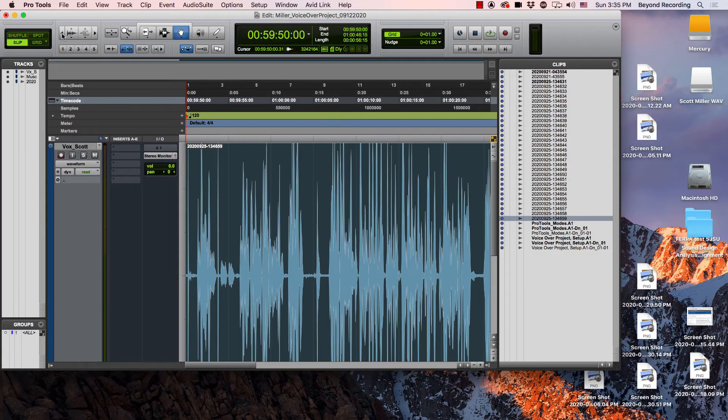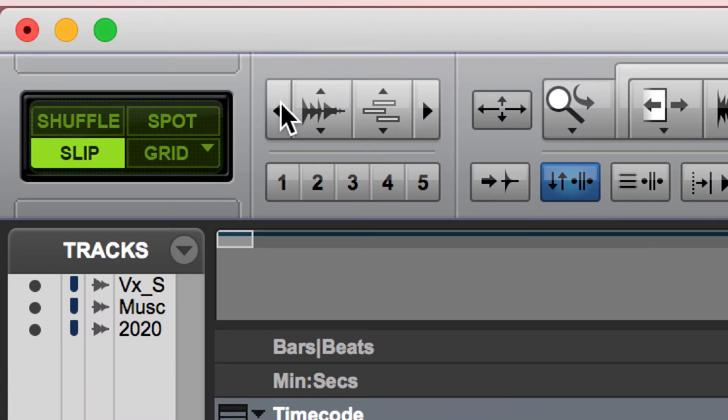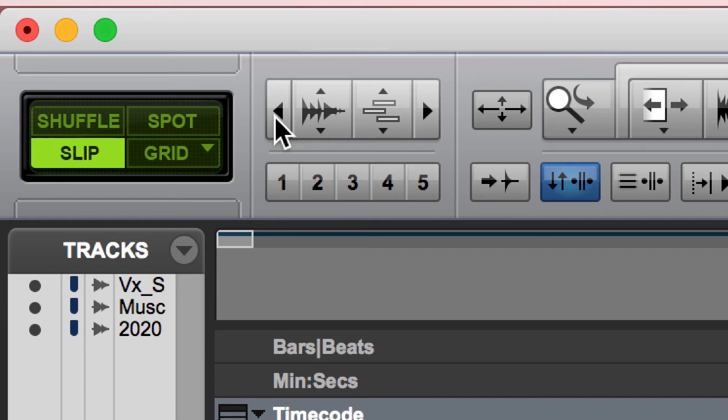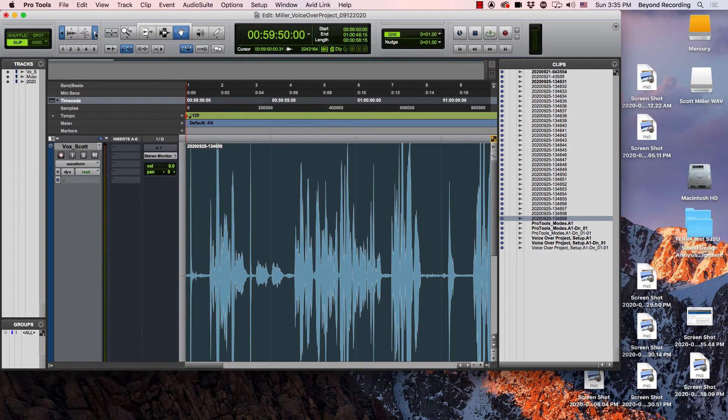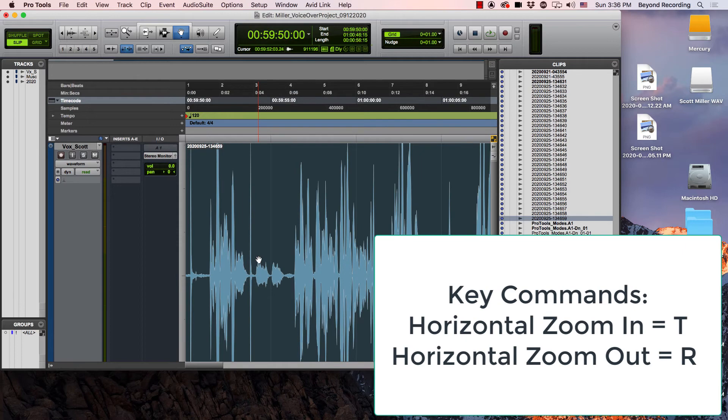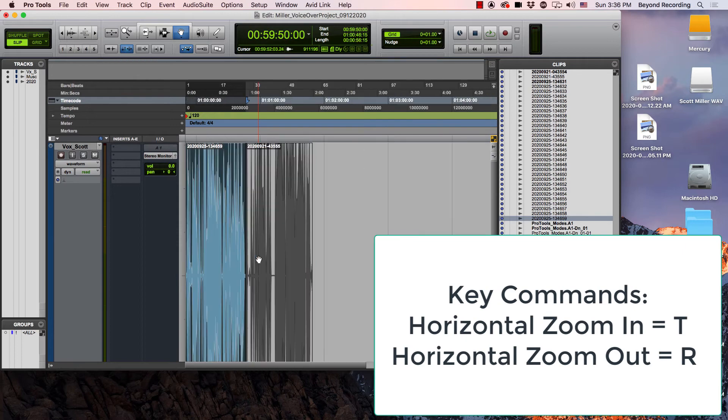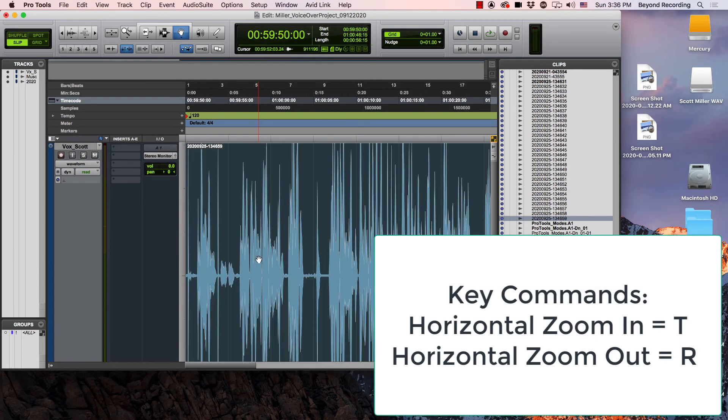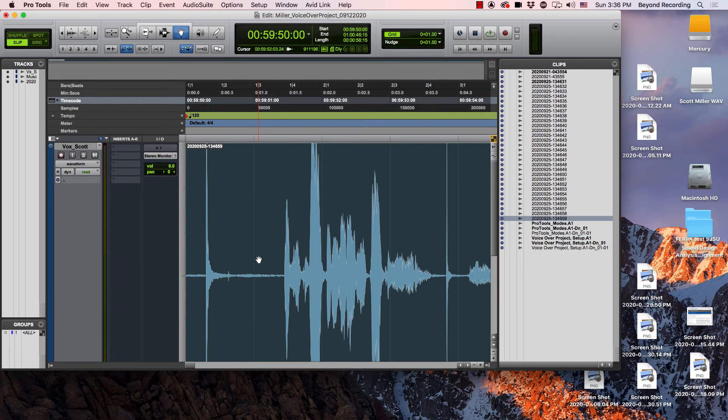So if I wanted to zoom out, I could hit the horizontal zoom out with my mouse. Horizontal zoom in to zoom in. Then I could see more details, and then I can use R to zoom out or T to zoom in.